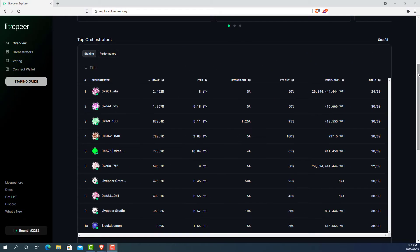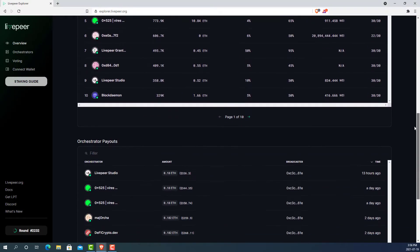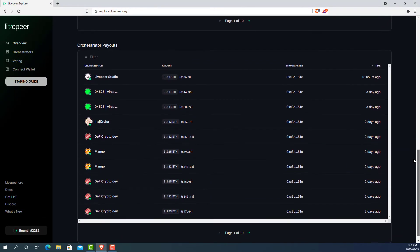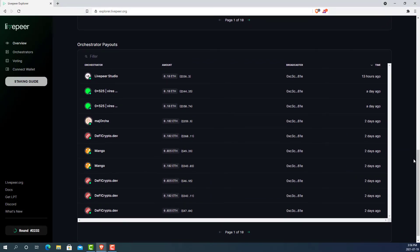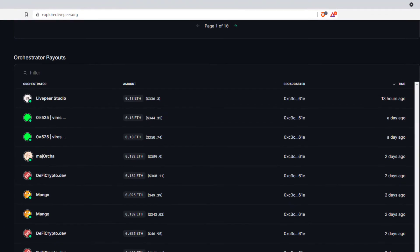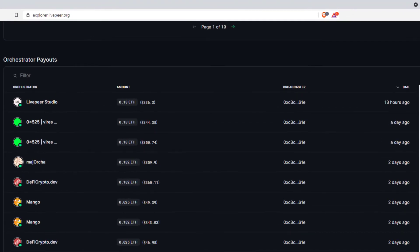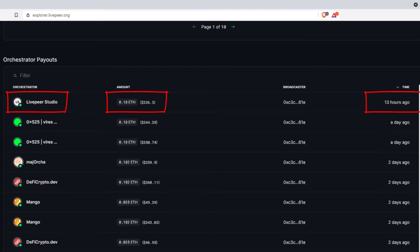If we scroll down to orchestrator payouts, we can see the recent winning tickets that the orchestrators have been receiving. This can be helpful to watch who's been getting paid out often and to see how busy the Livepeer network may be.